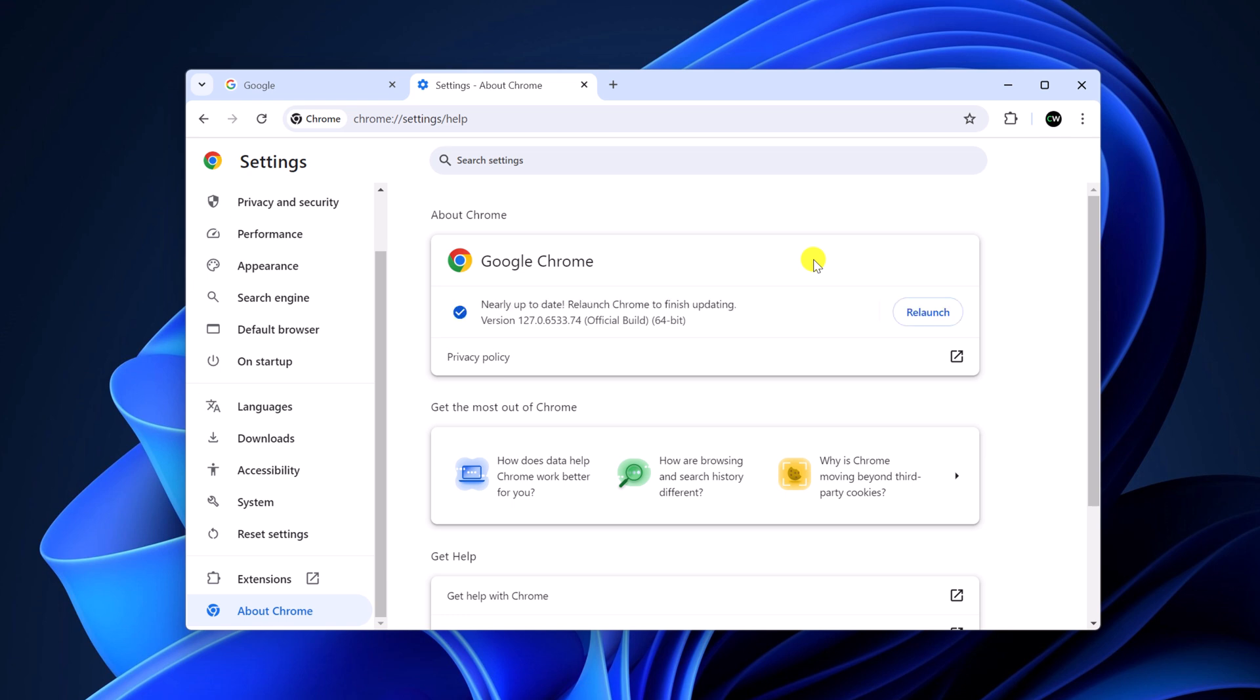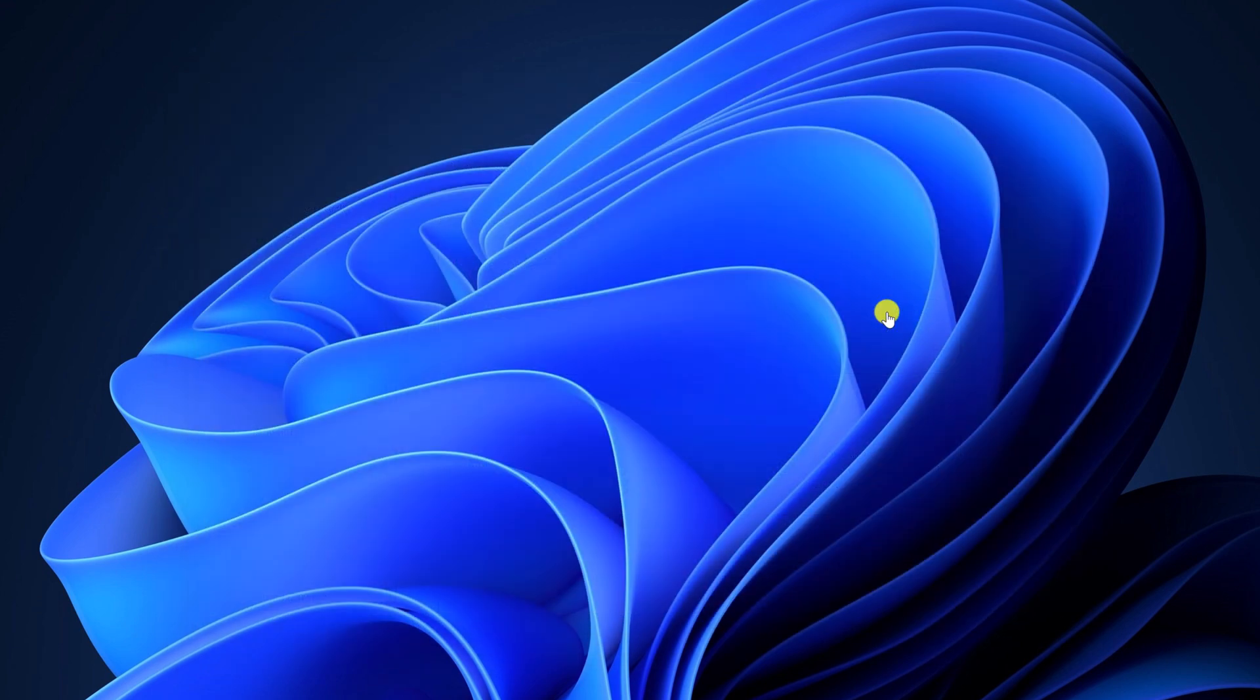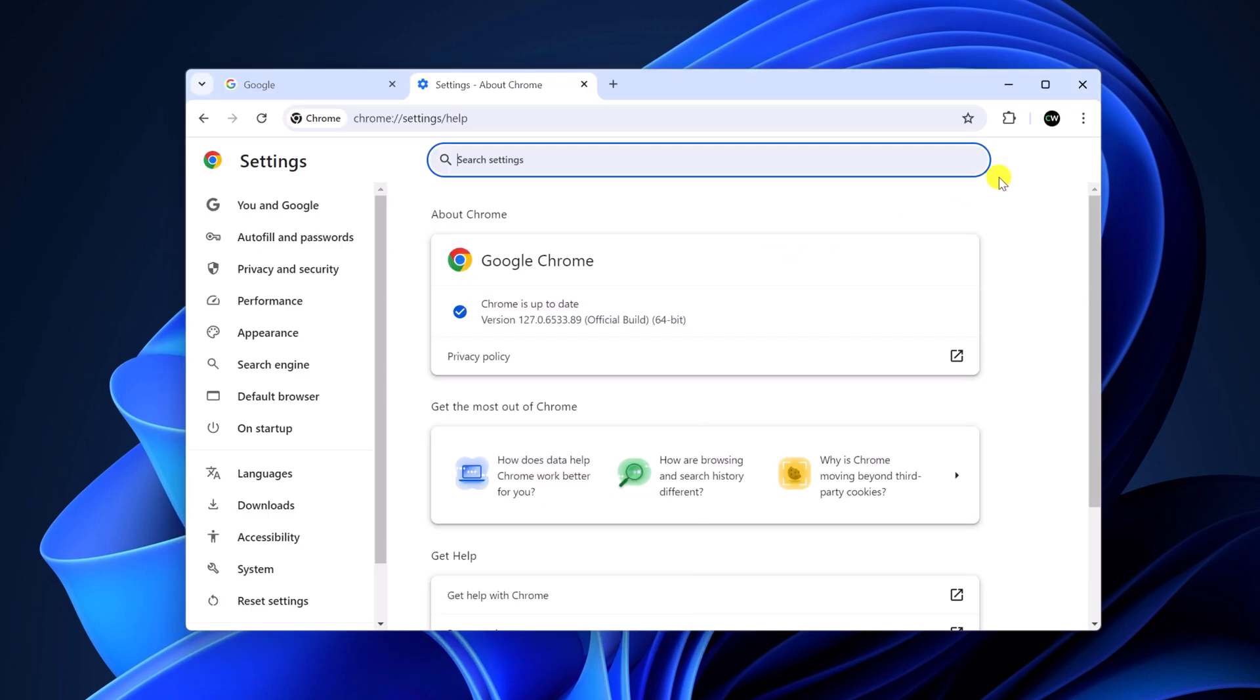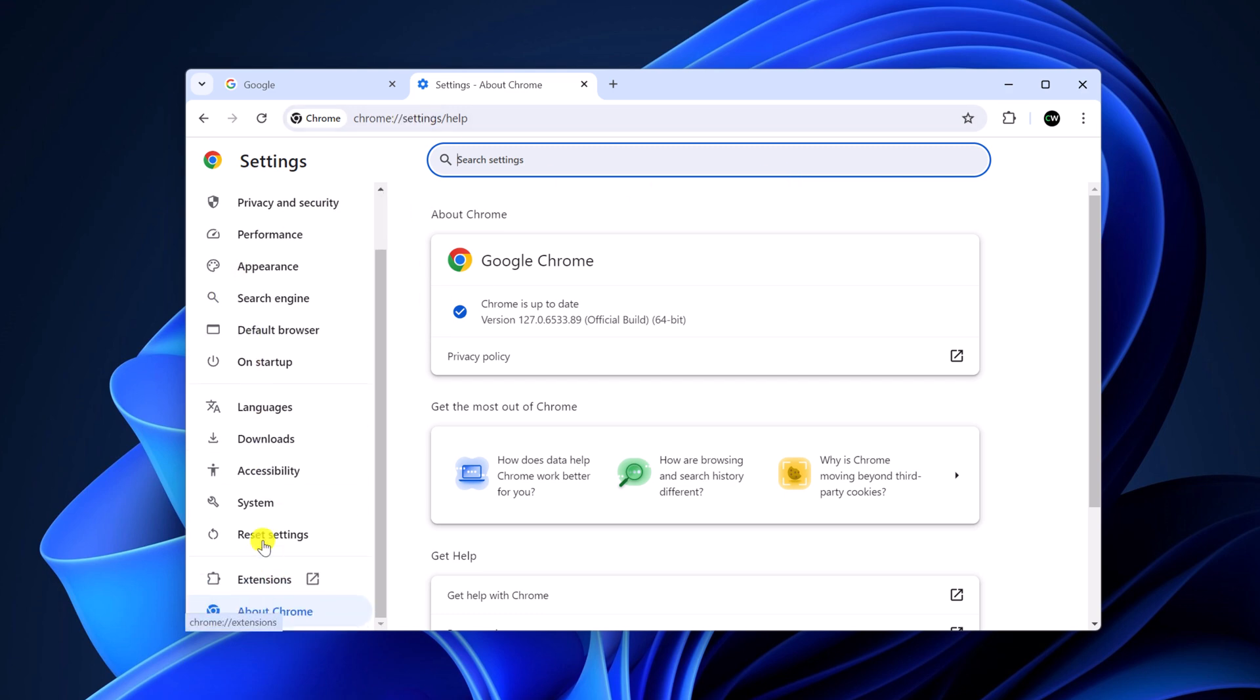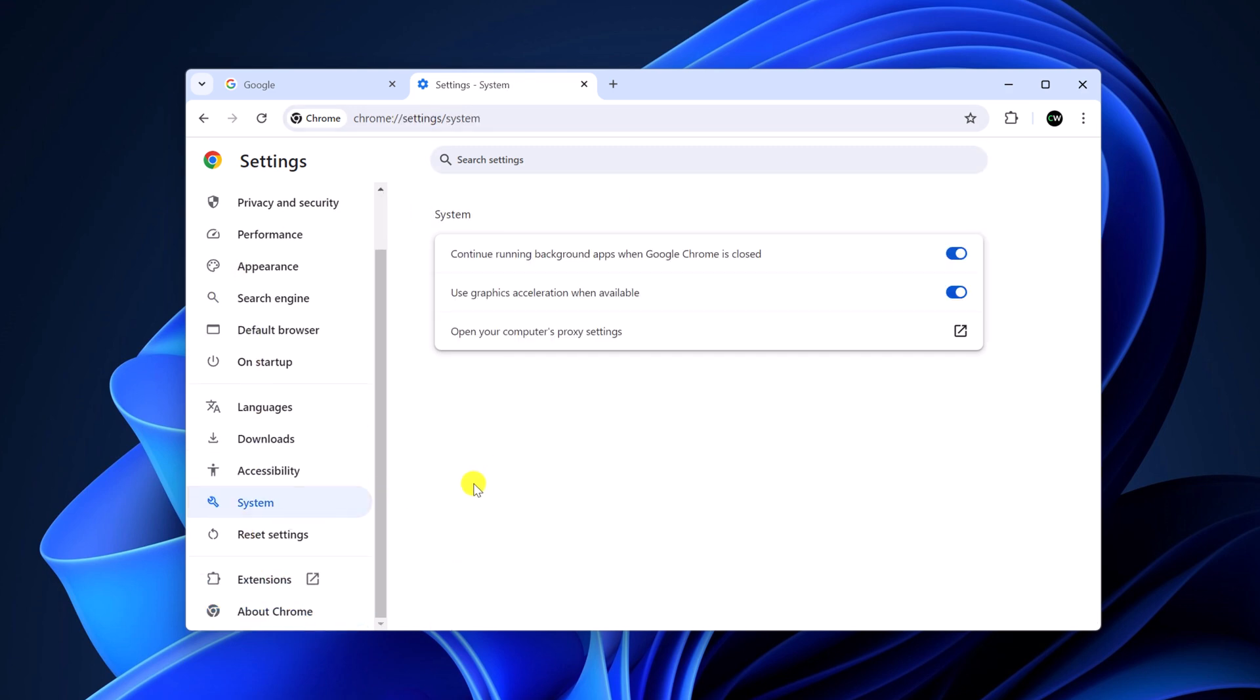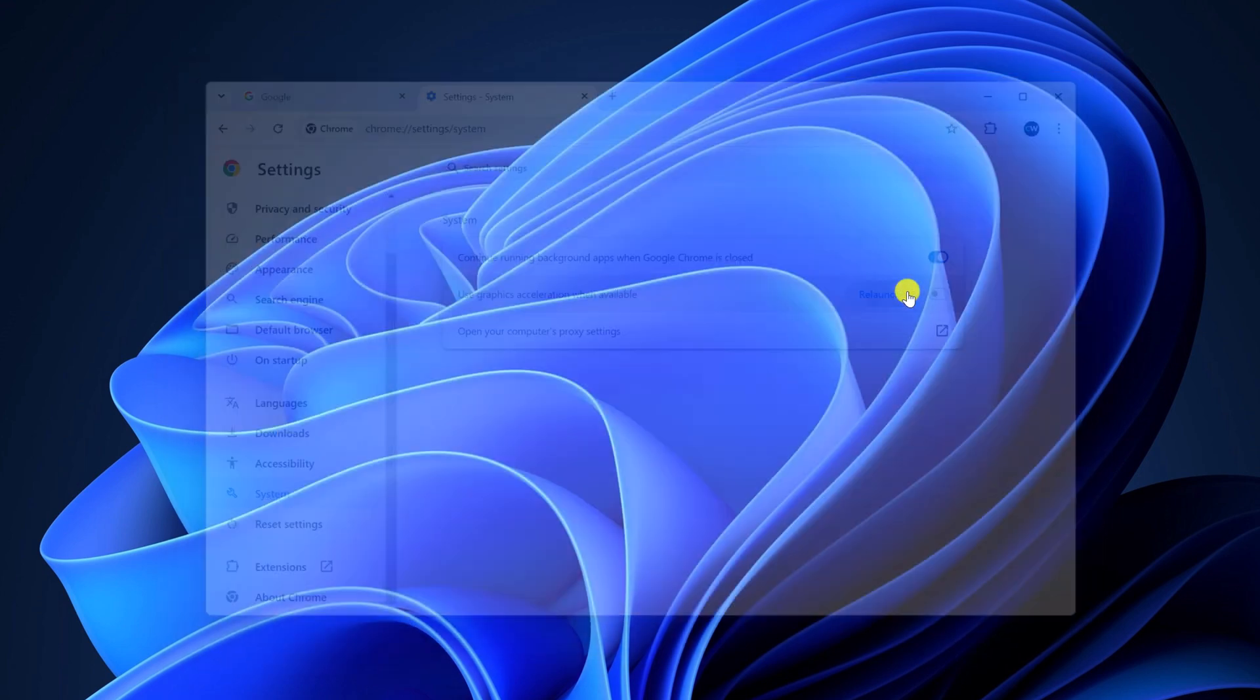Once the update process has been completed, simply click on relaunch. After that, open settings, then navigate to system and here you will find use graphics acceleration when available. Simply turn on this toggle. If you want to disable it, then turn off the toggle and click on relaunch.